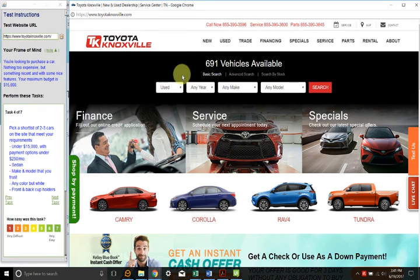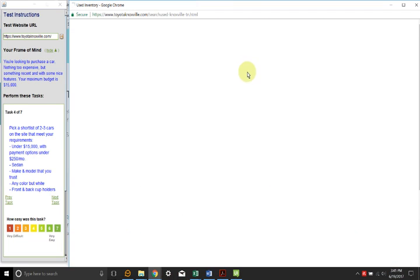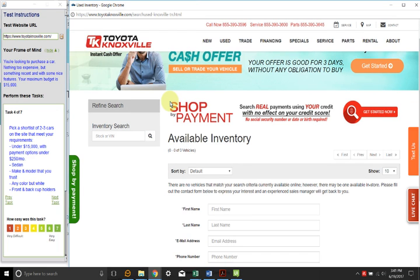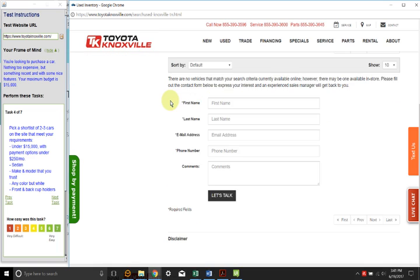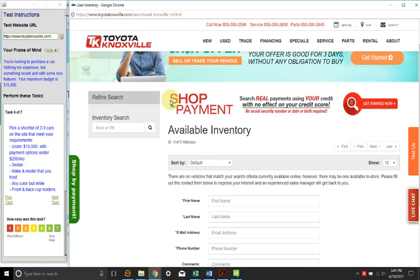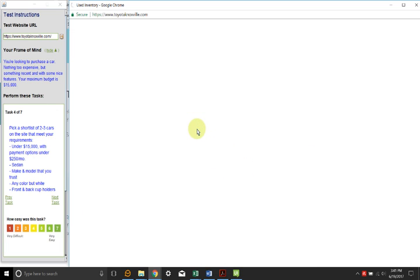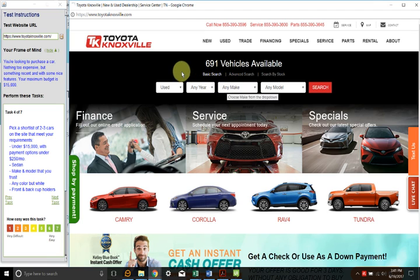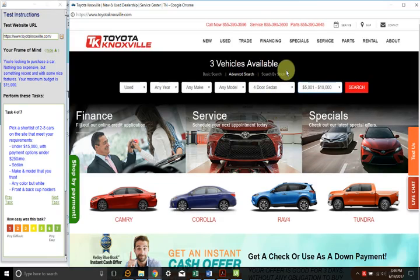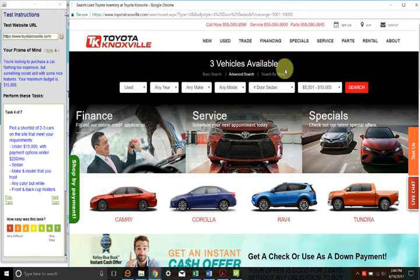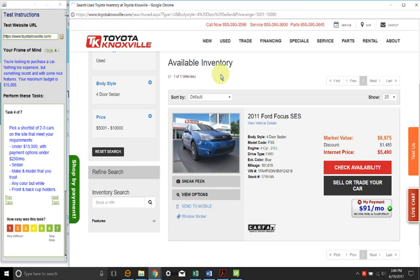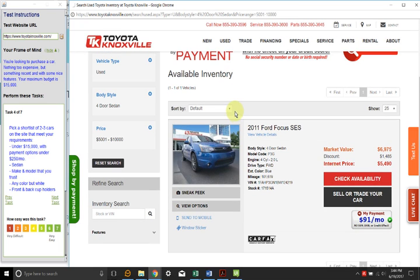Any year, any make, any model. Let's do that. So there are no vehicles that match your search criteria. I find that hard to believe because I said there were 691. Let's try 5,000 to 10,000.